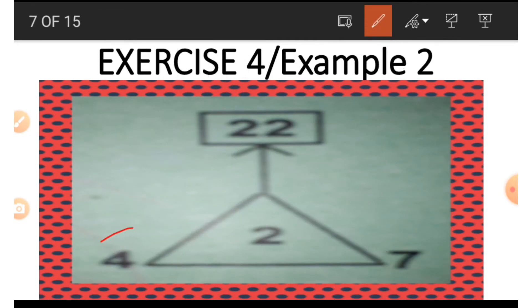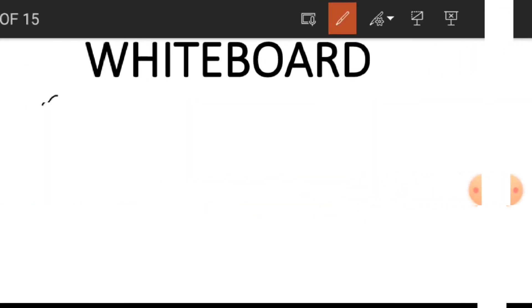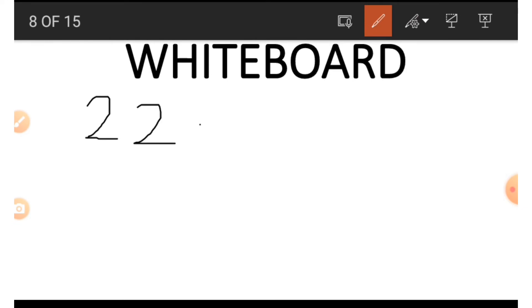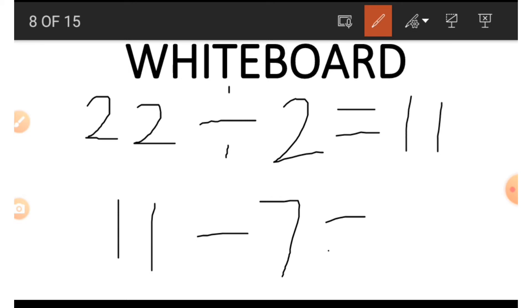If we wish to get any of the two numbers on the side — the 4 or the 7 — we follow the same procedure. Let's find the 4 using 7, 2, and 22. We start with 22 divided by 2, which gives us 11. Then 11 minus 7, doing the opposite of addition, gives us 4.